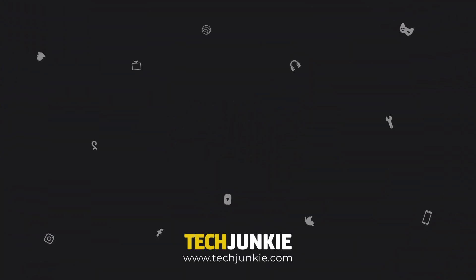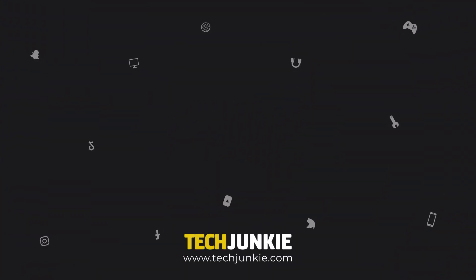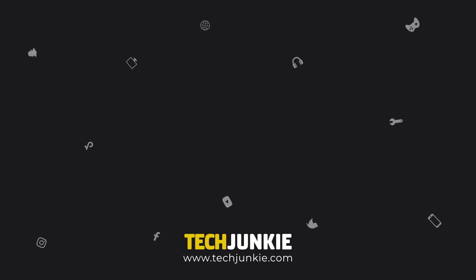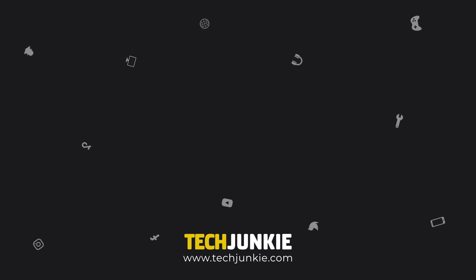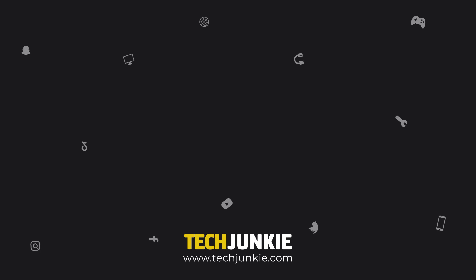If you liked this guide, make sure to leave a like, and subscribe for all sorts of videos covering PCs and other technology. Also, don't forget to check out one of these videos we think you might enjoy.